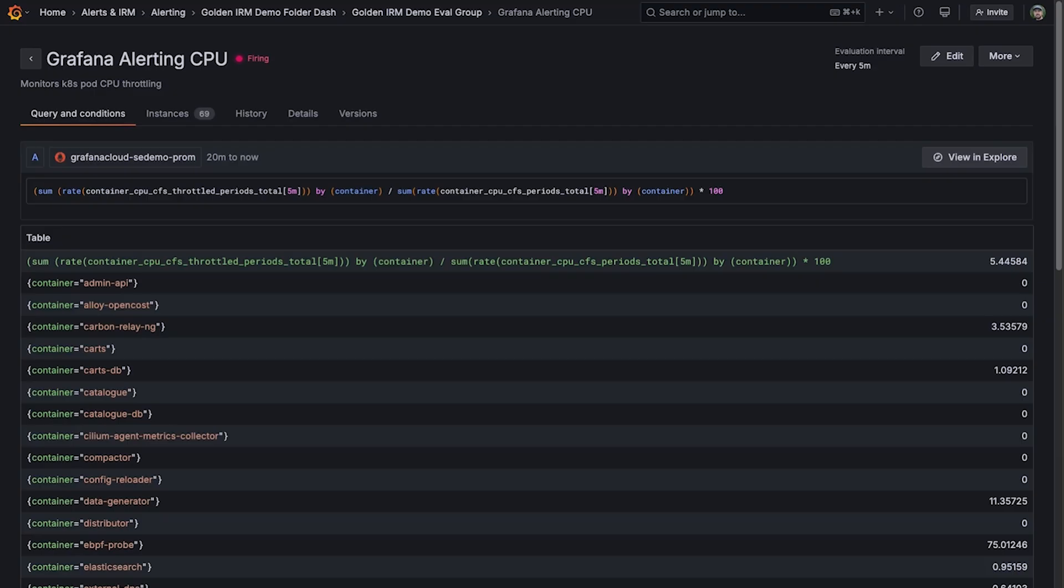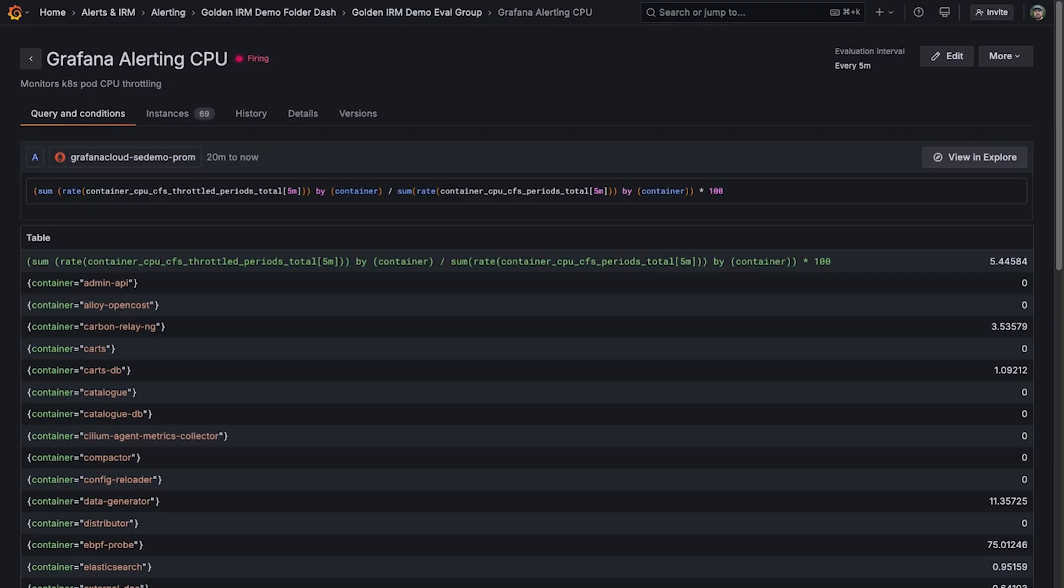On top of making it easier for users to create alert rules, we've made it easier for users to view their alert rules. We've revamped the alert details view to pull up critical information that users need to the top level so they no longer have to dig through the alert rule to find that information.